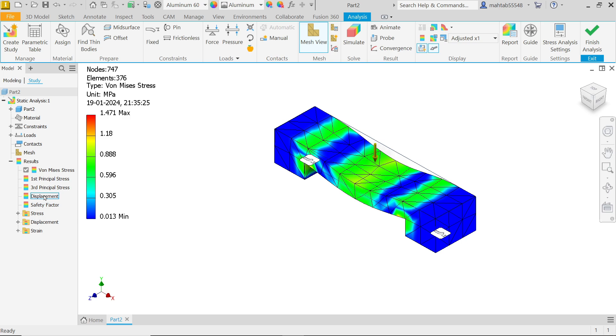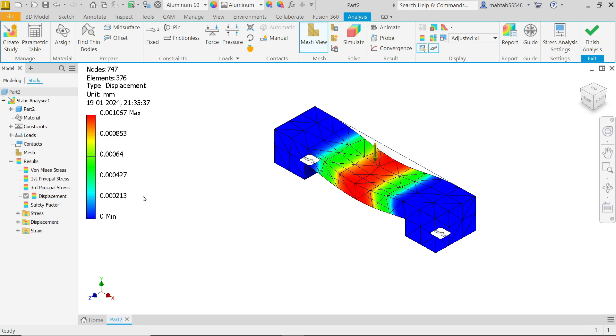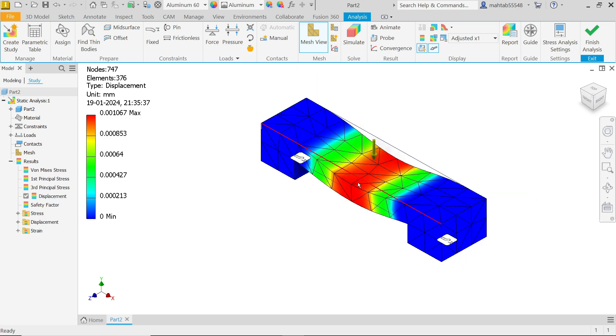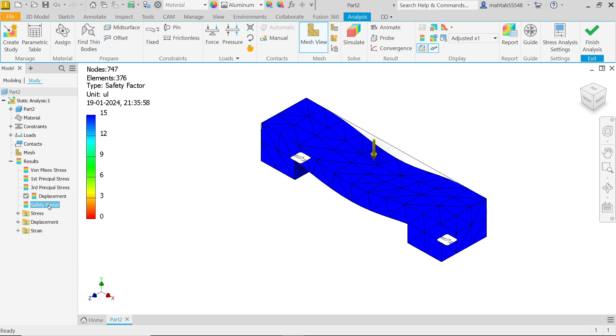Now double click on displacement and you will see maximum displacement at center. But in the chart you will observe minimum displacement, zero millimeter. You will see this unit. And maximum 0.000106. This is safe. We don't need to define any factor of safety for this.